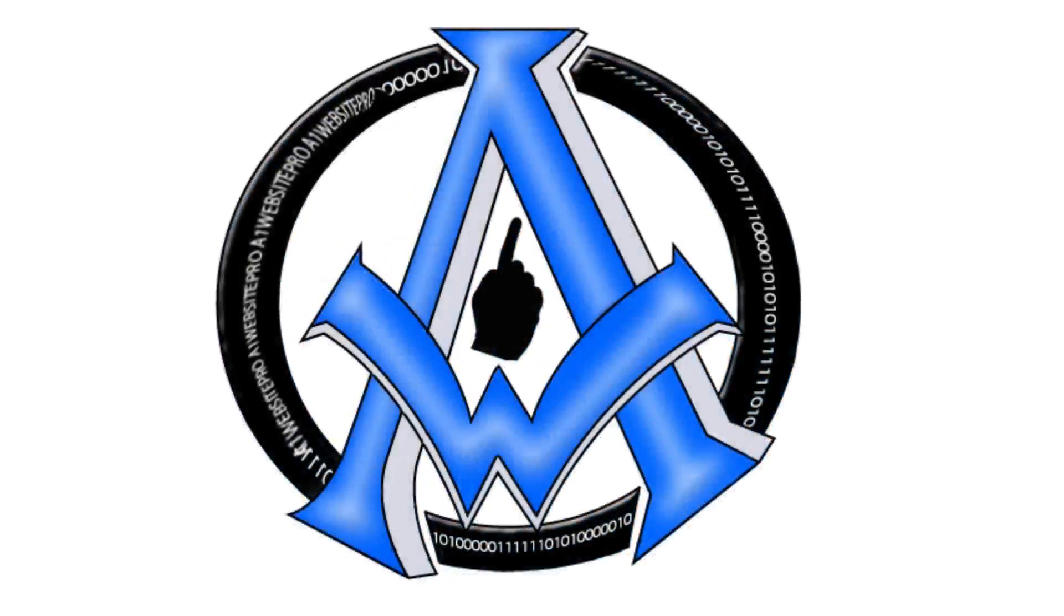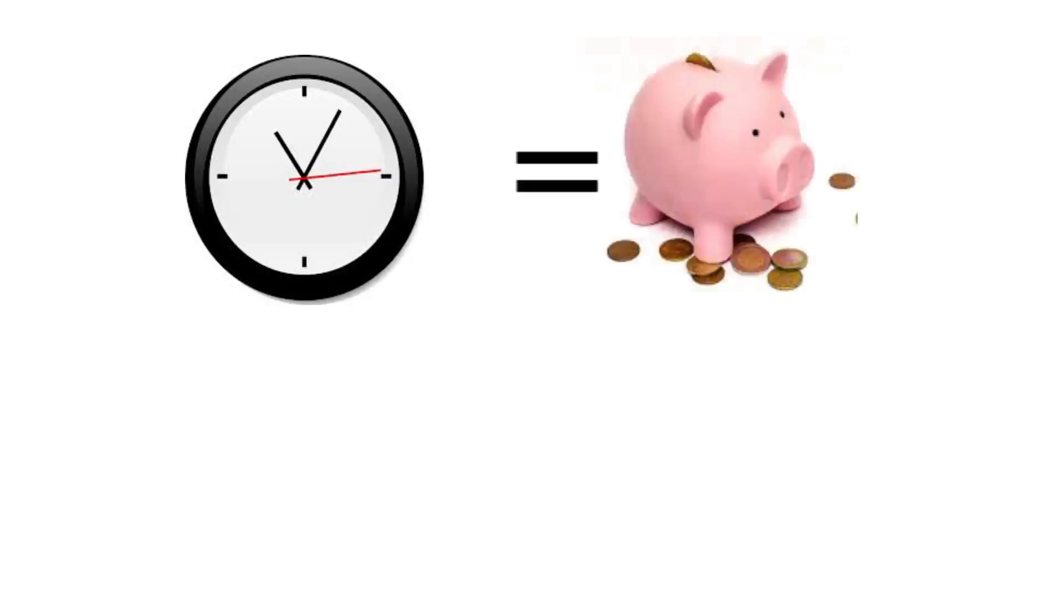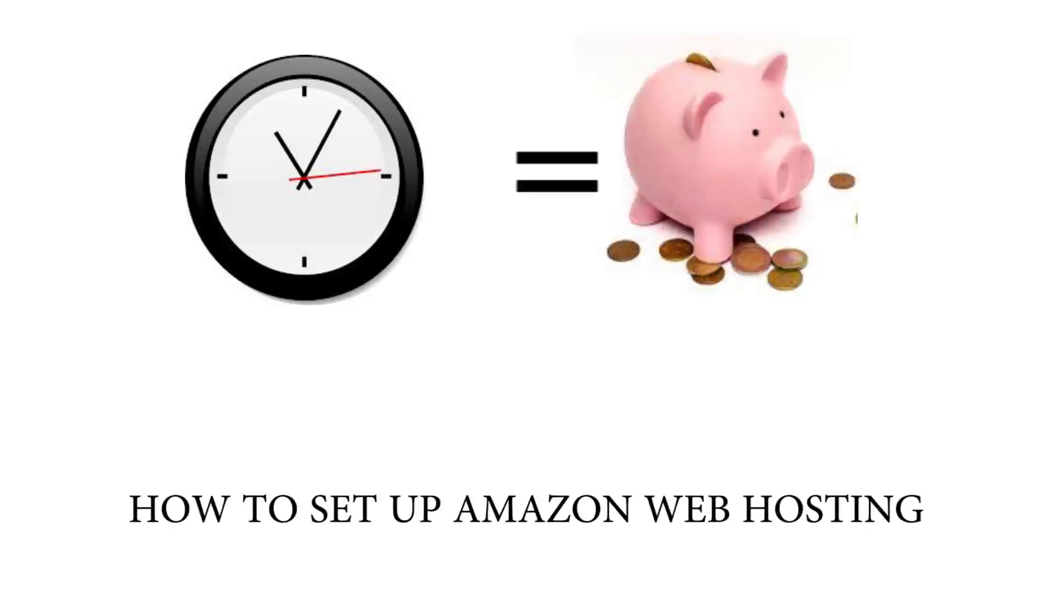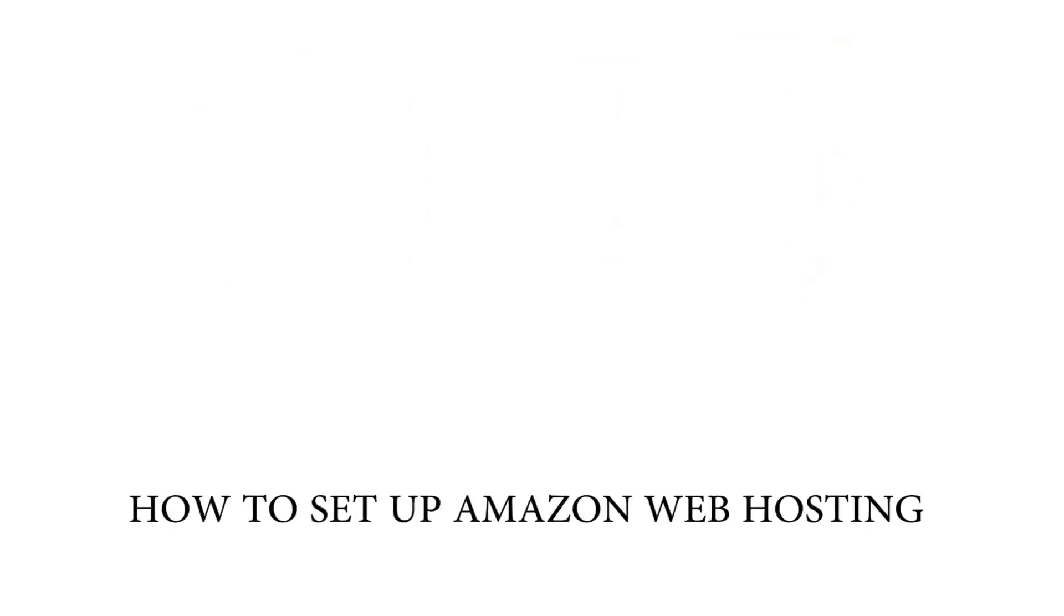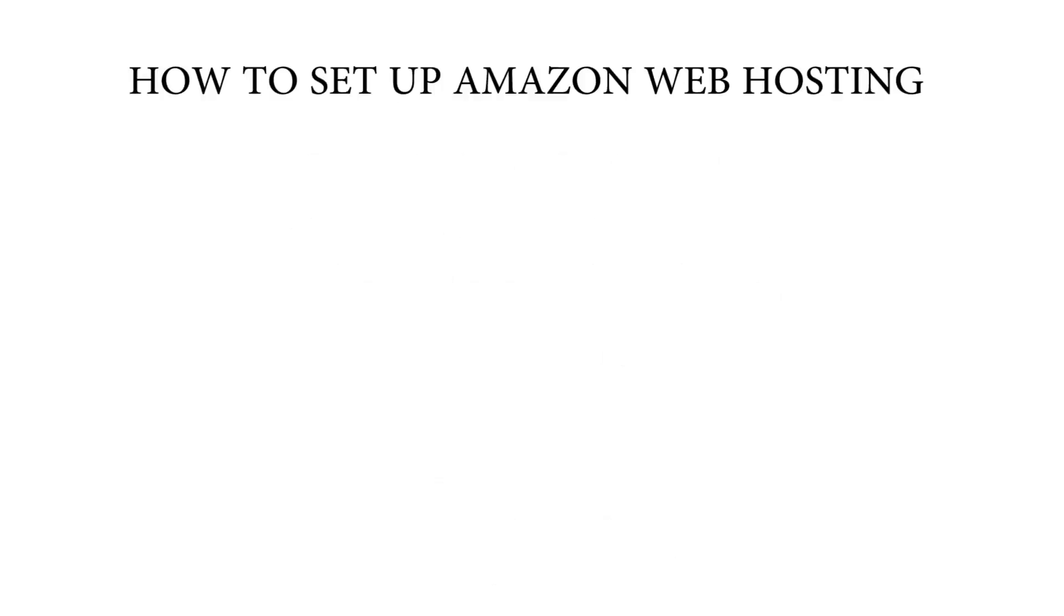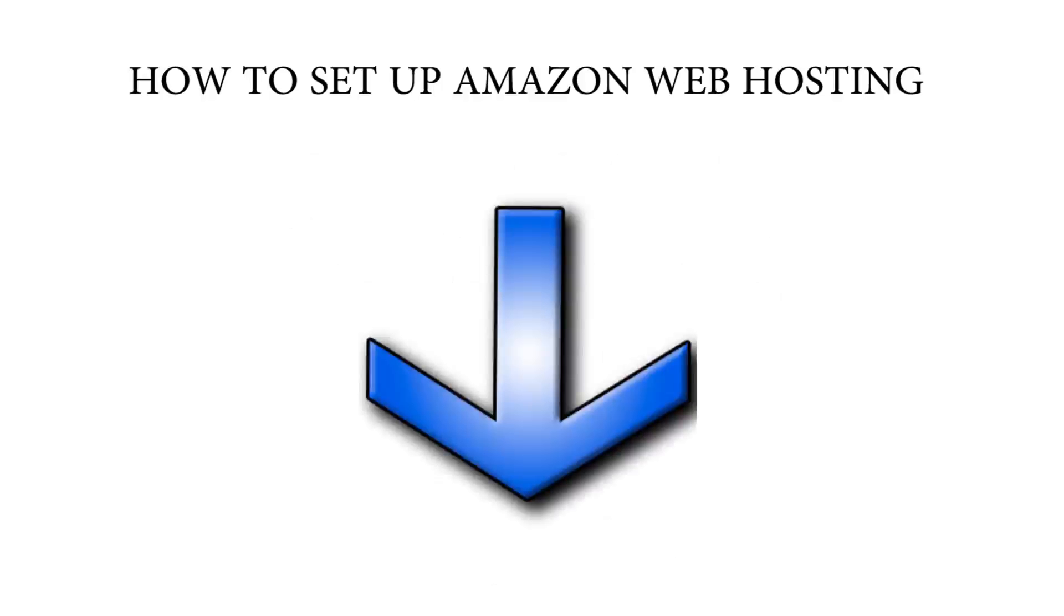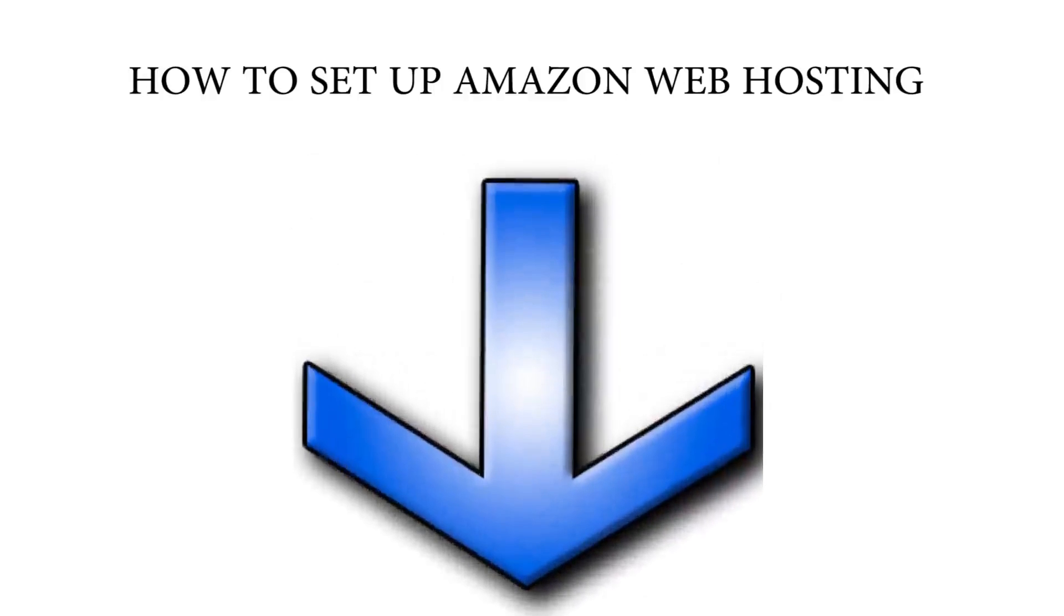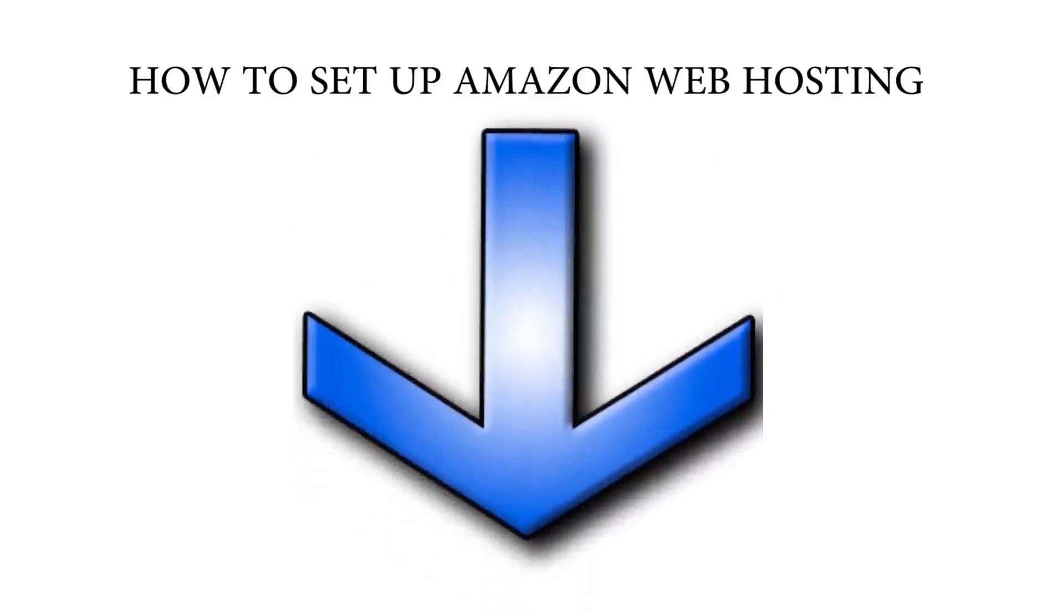We here at A1WebsitePro.com know that time equals money. If you do not have time to watch or perform the following tutorial, you can always hire us to do it. If we do not start your job within one business day, then you get it at half the price. We hope the following tutorial is helpful to you. Please like and subscribe and comment below.